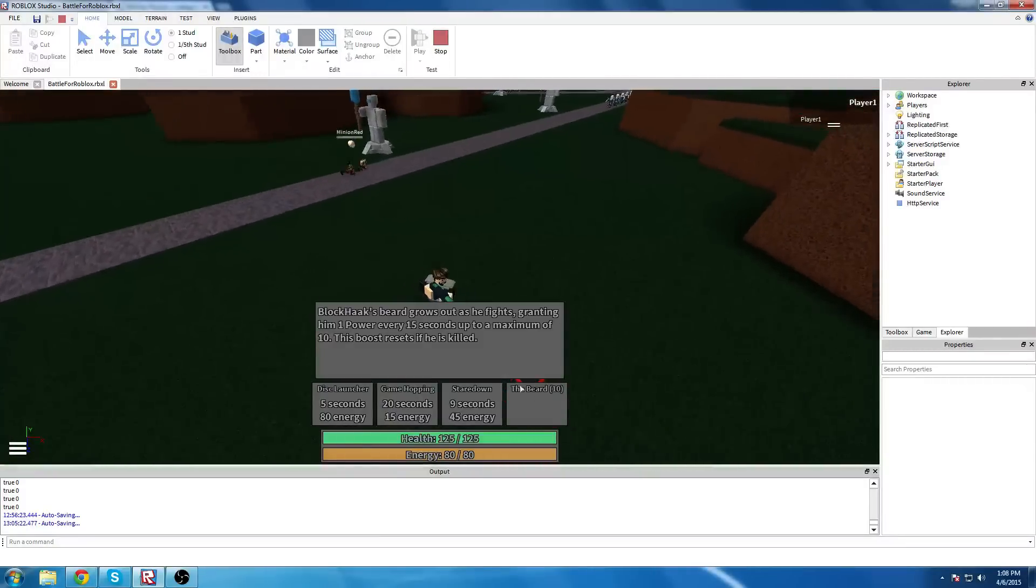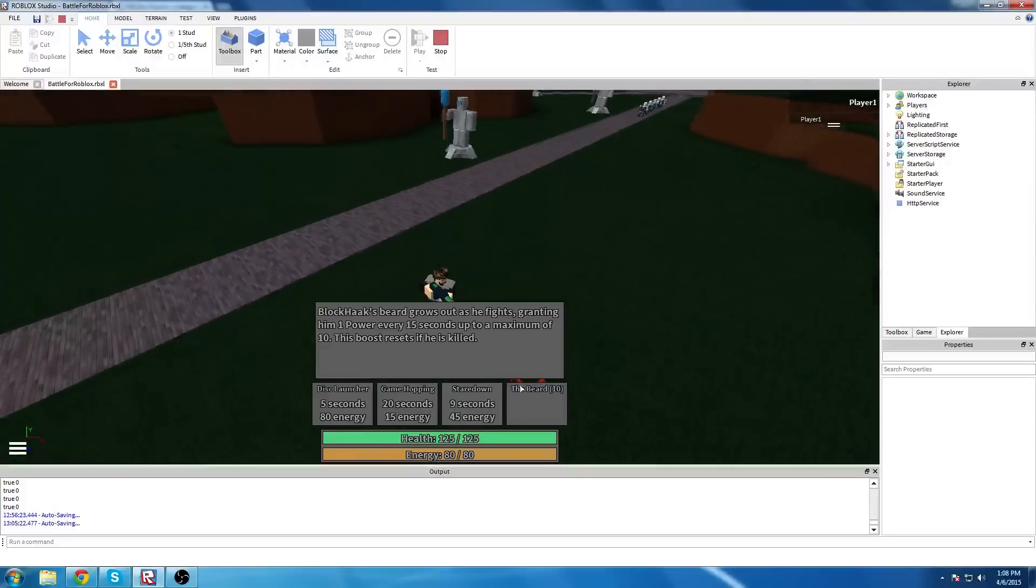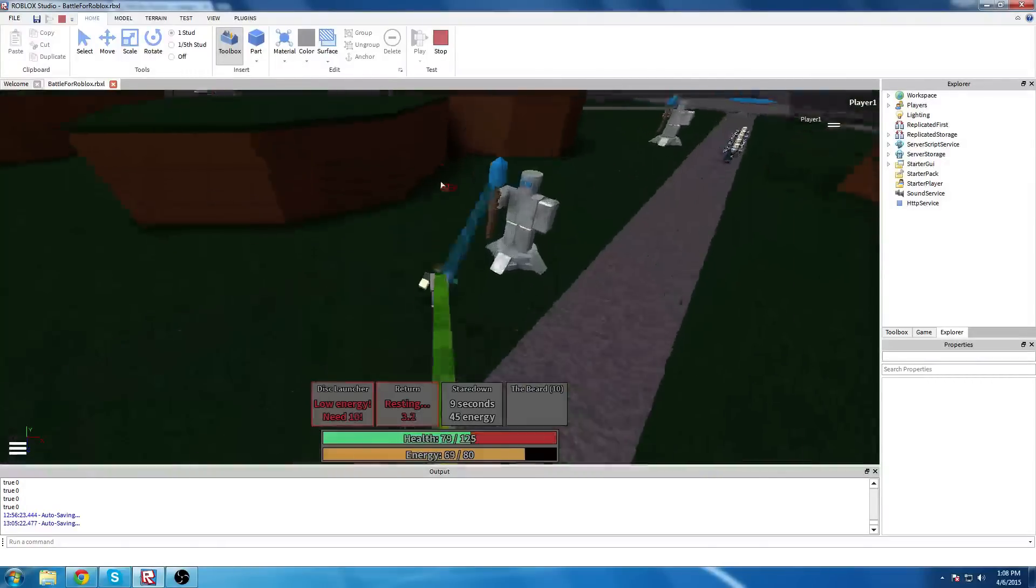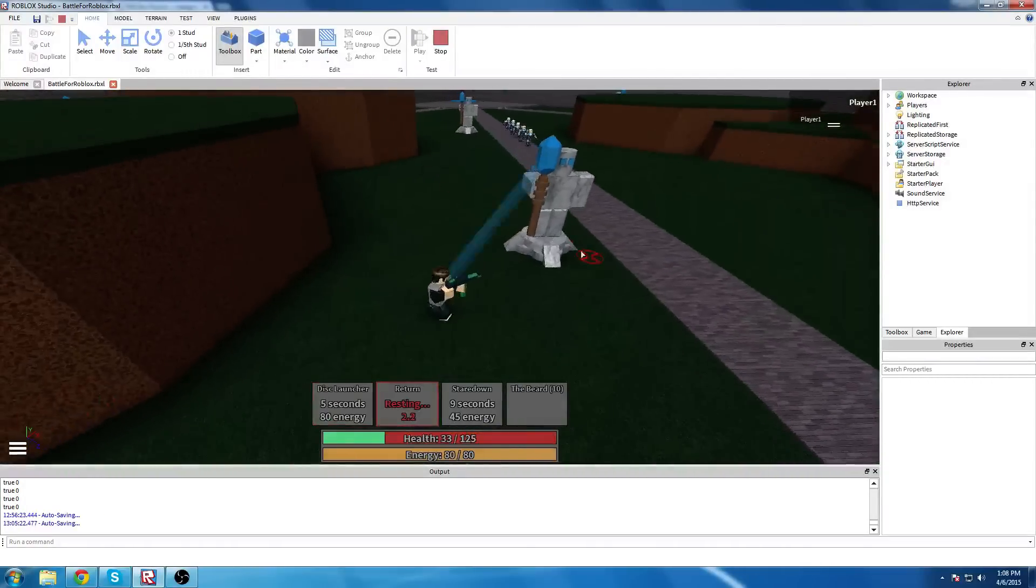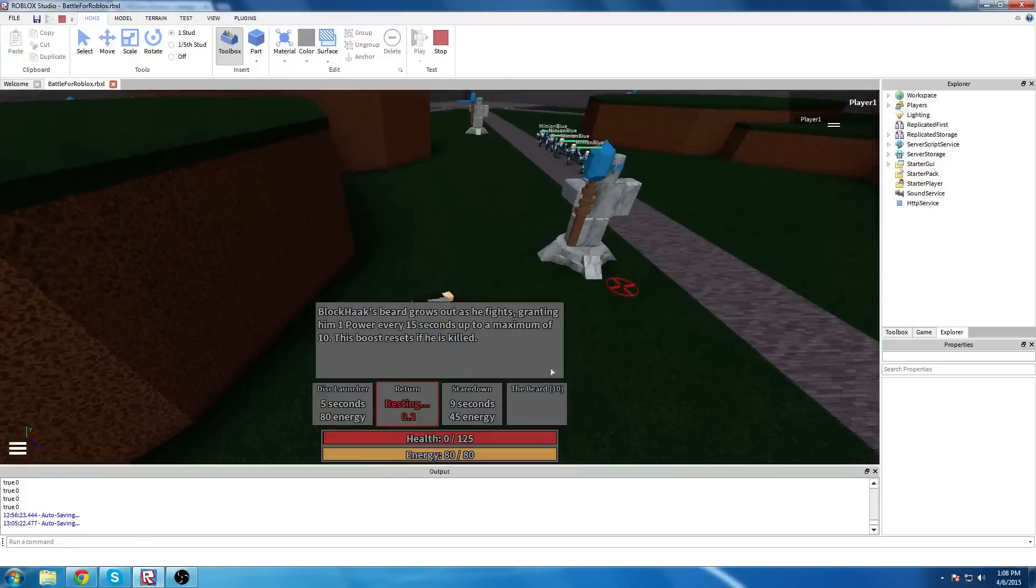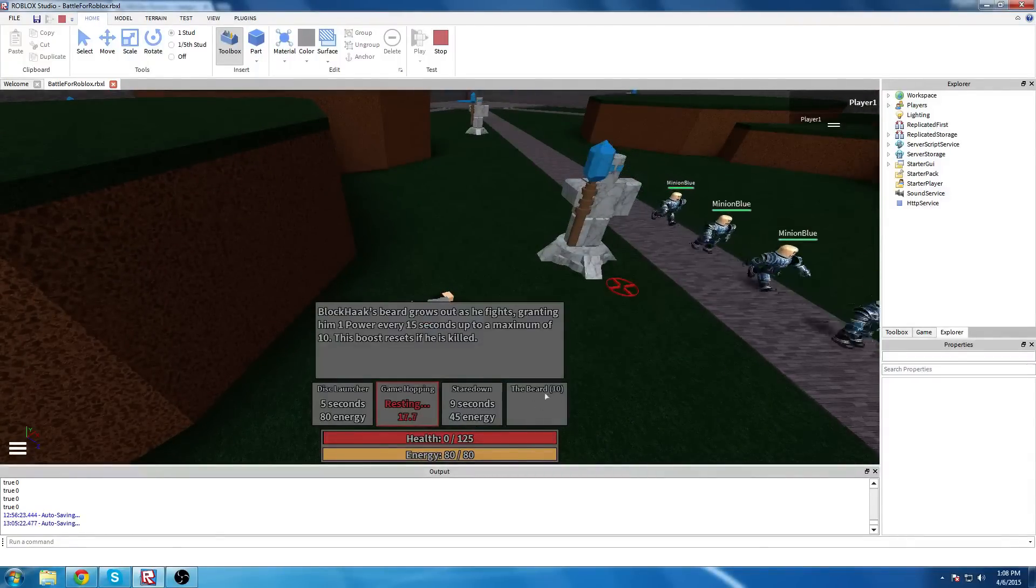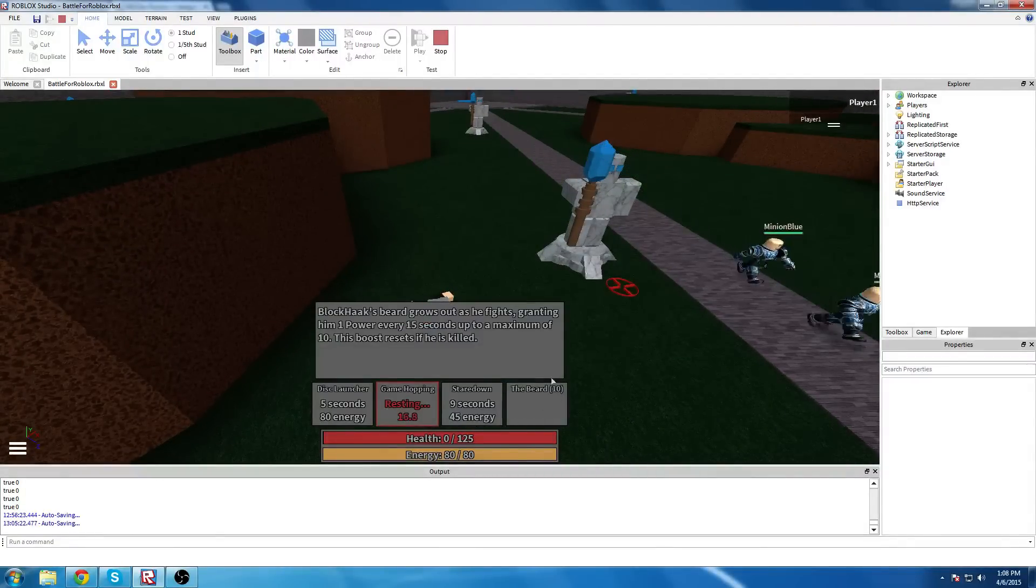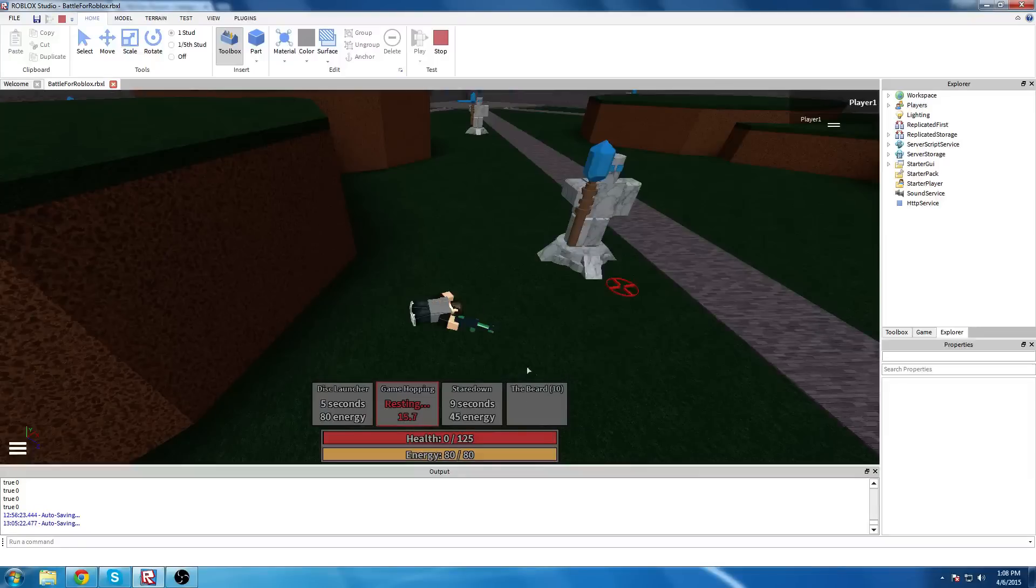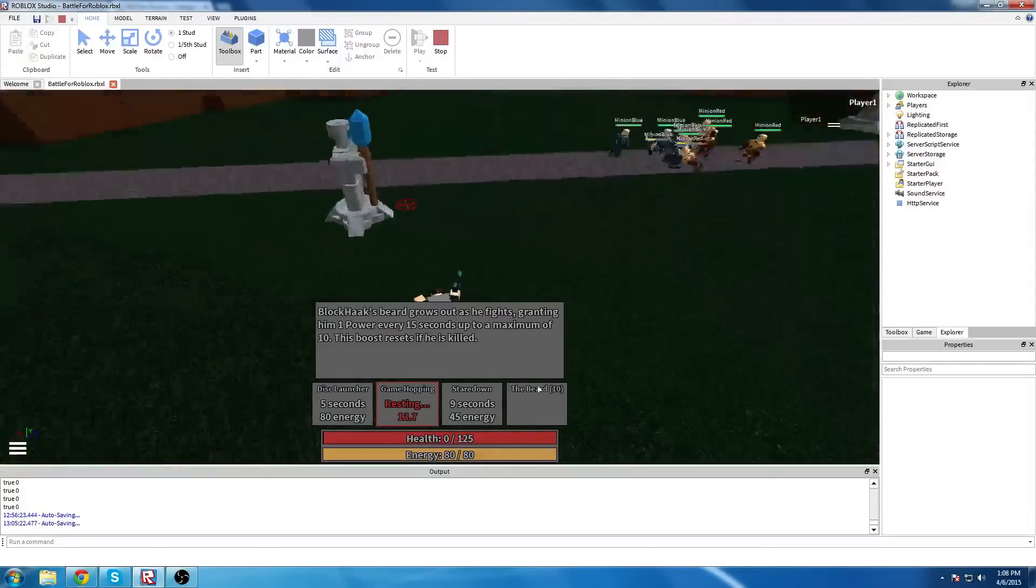And where this is different is, if I die, and sometimes this doesn't show, it still shows ten here, but it is actually zero.